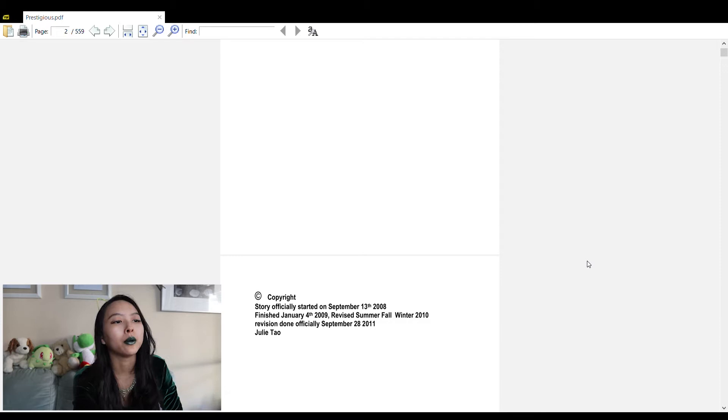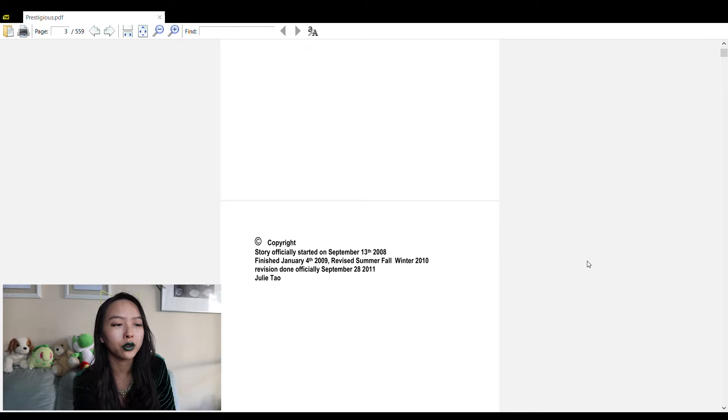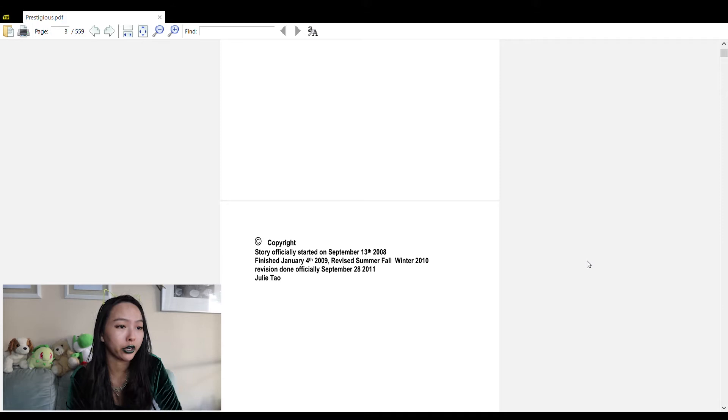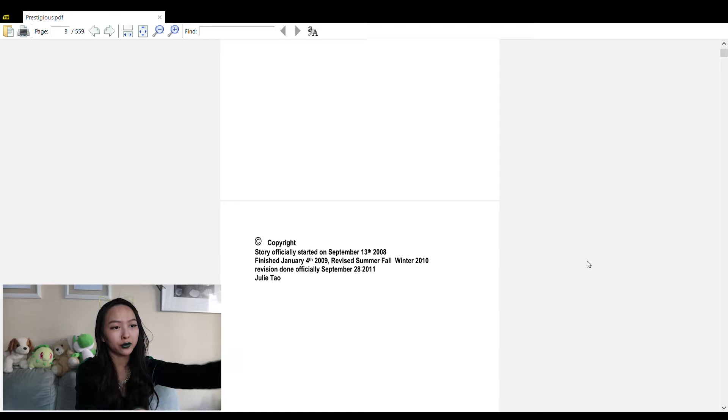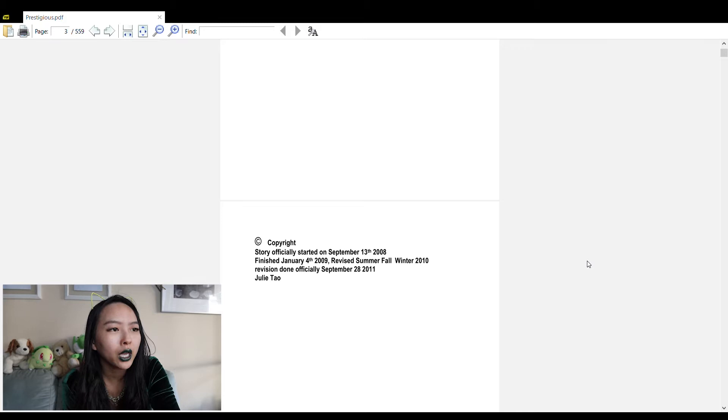The story officially started on September 13th, 2008. There was an actual unofficial start date where I made a first draft prior to this date, so I think I was 11 when I actually conceptualized and wrote the first draft. I was 12 by September 13th, 2008 when I wrote this version and then revised it later on.